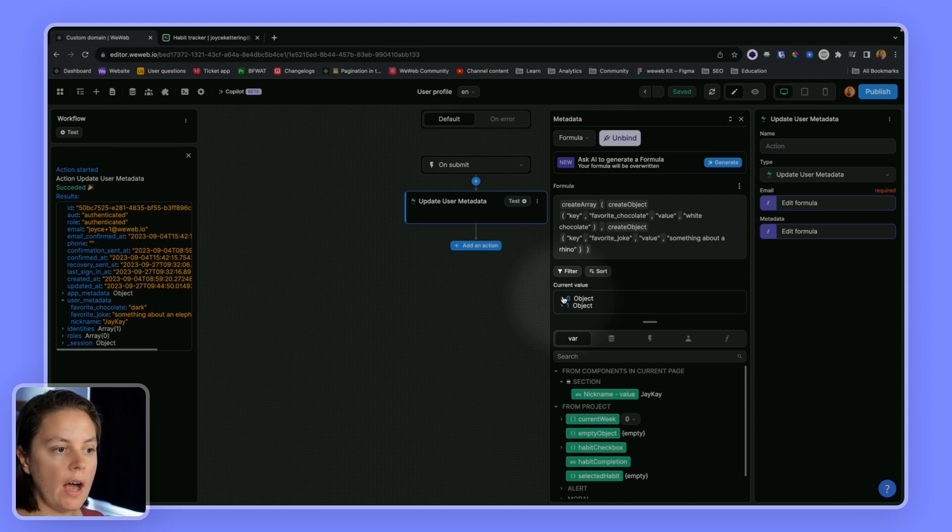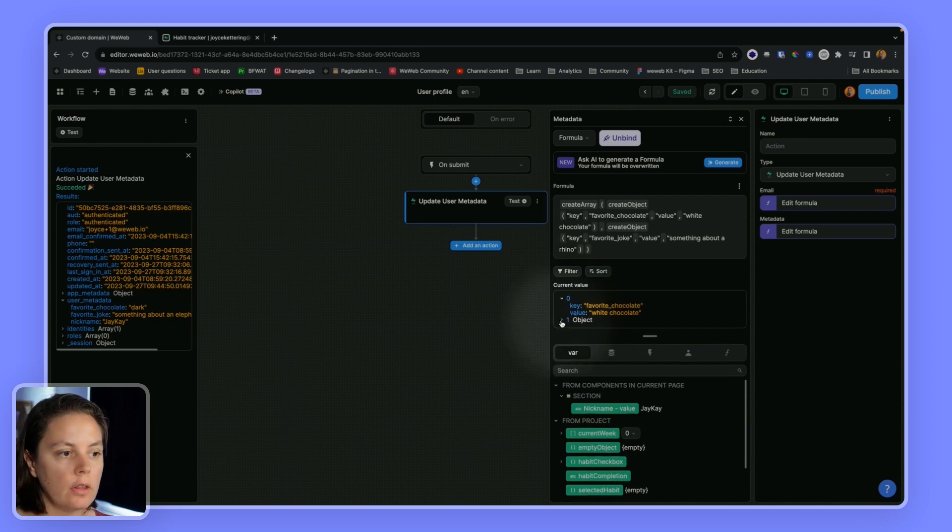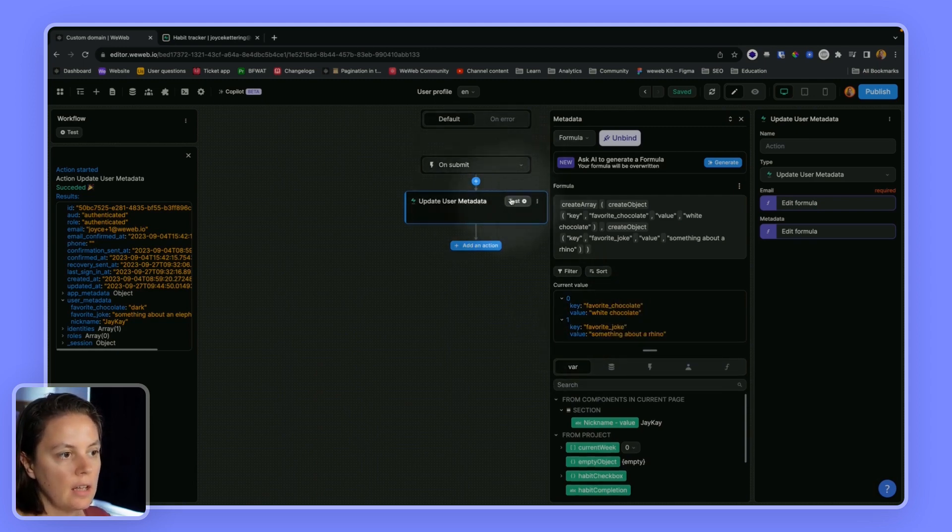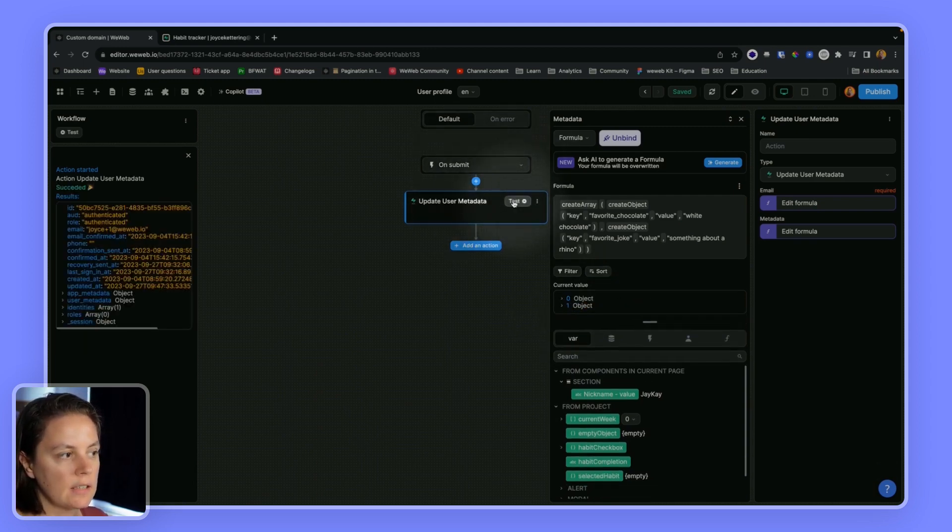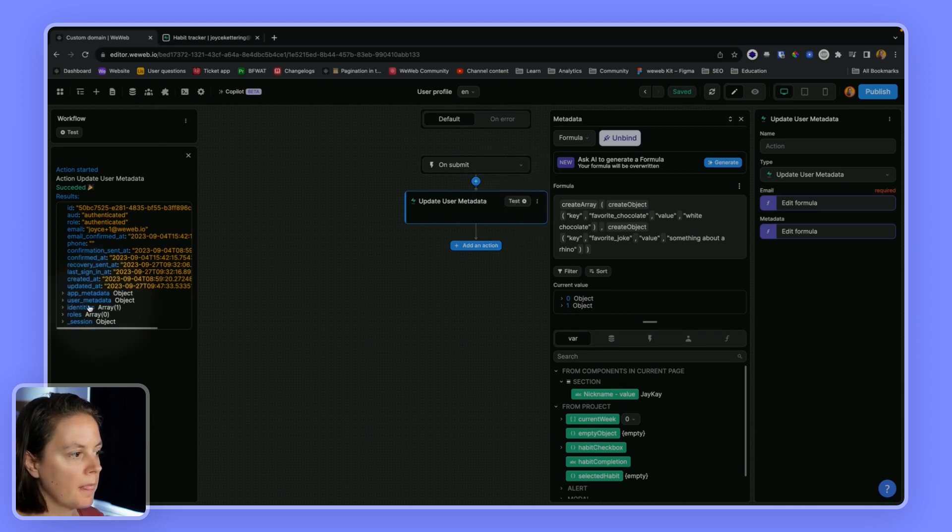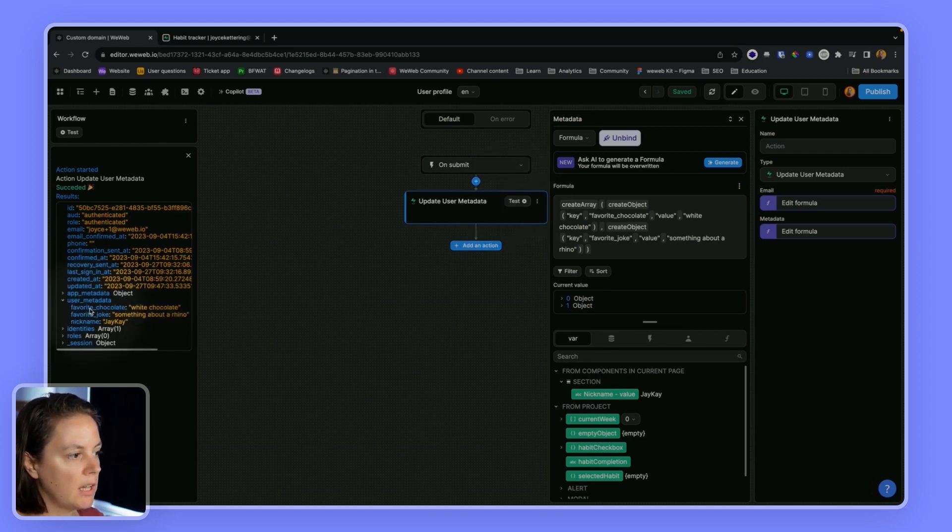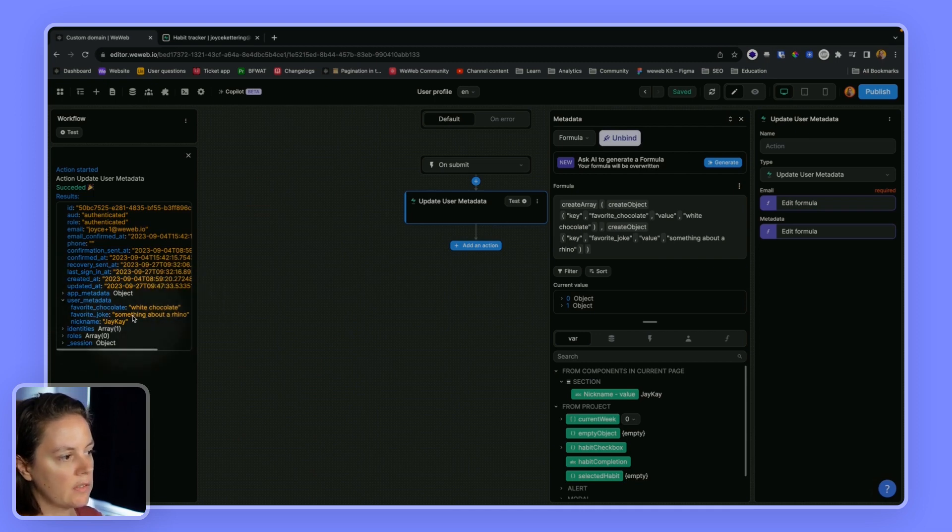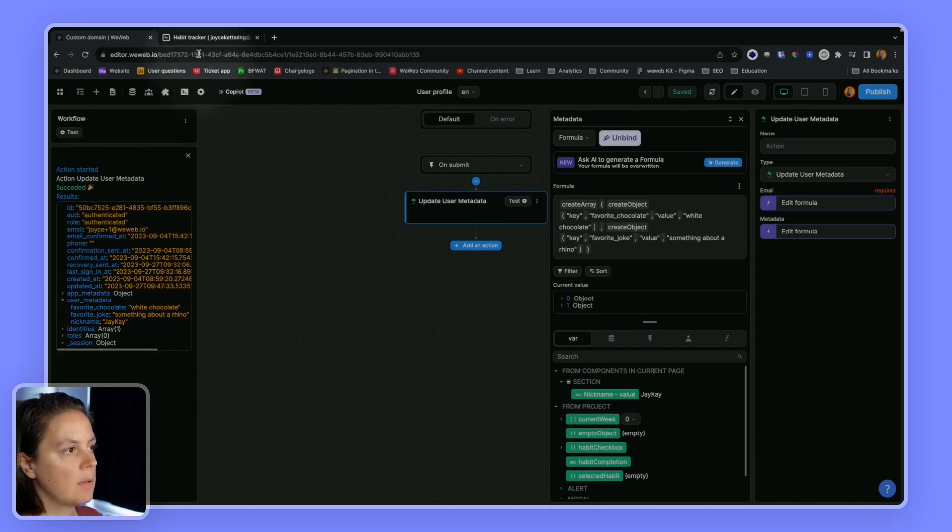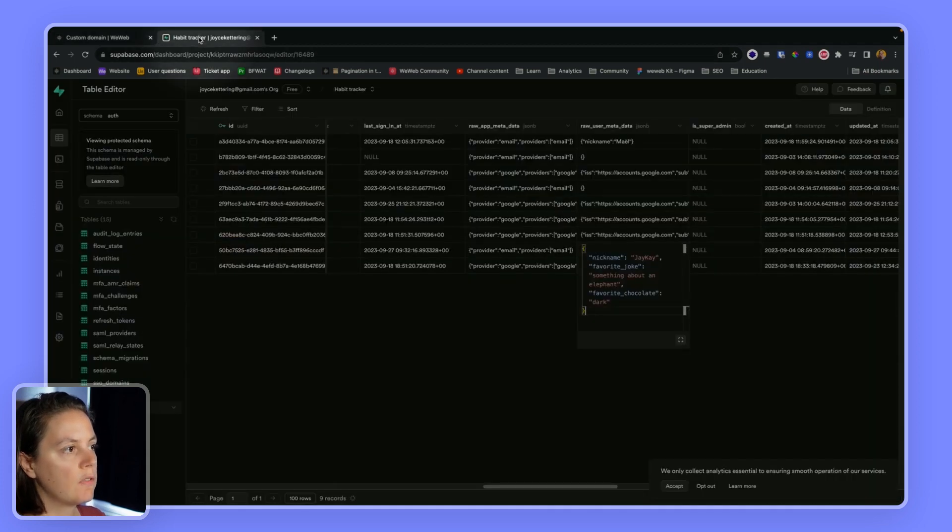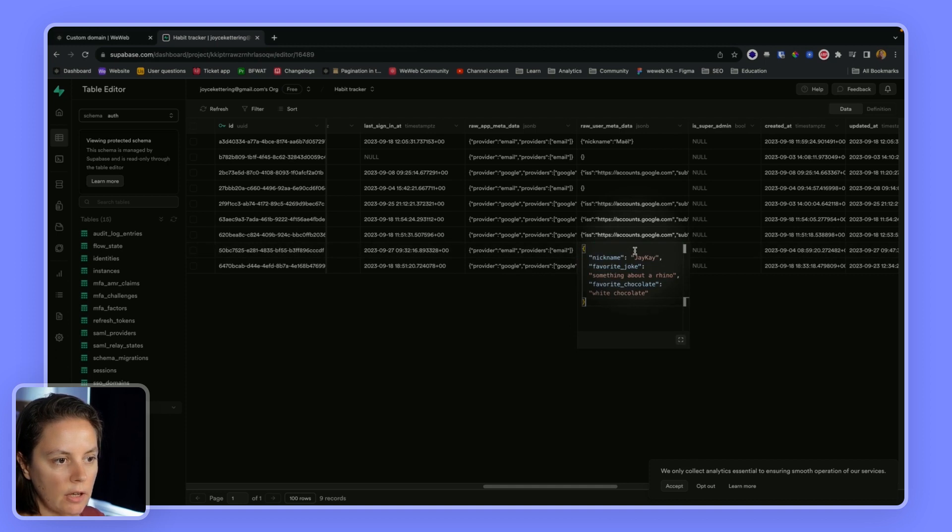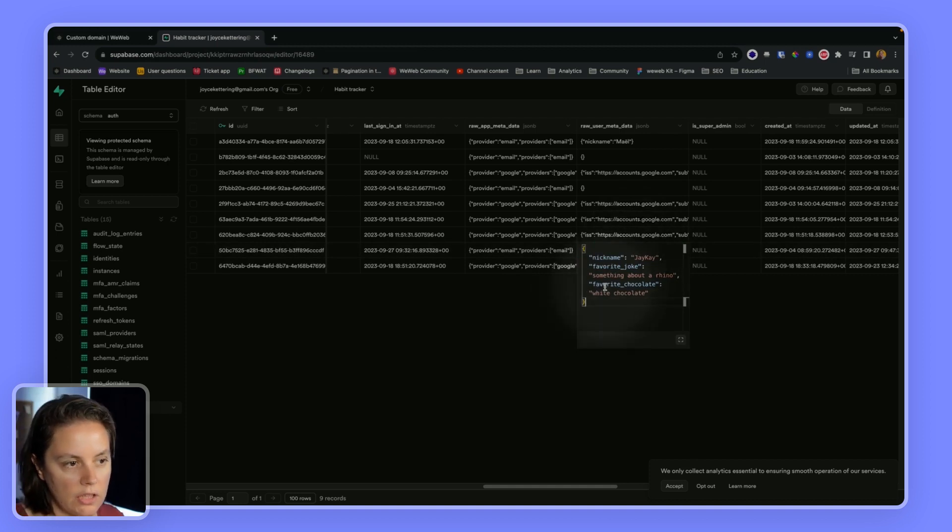Now I have this array with these two objects. If I test, the user metadata has been updated. Now my favorite chocolate is white chocolate, my favorite joke has changed, and my nickname is still the same. If I go back to Supabase, if I open this again, now the data has been updated.